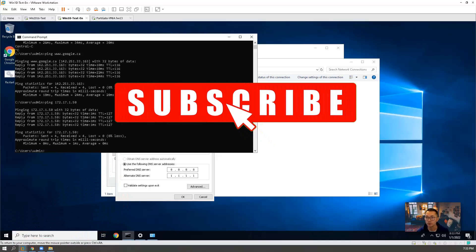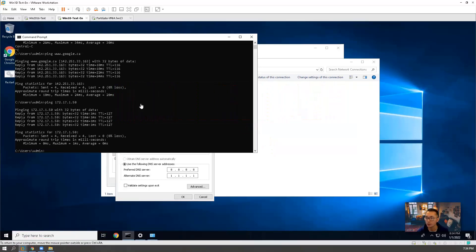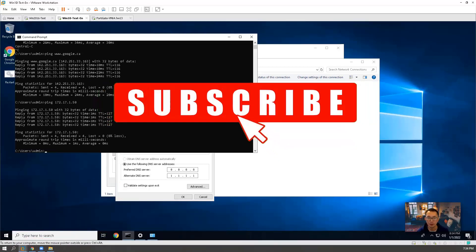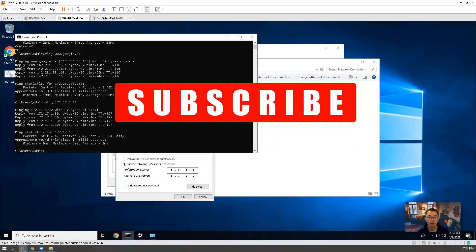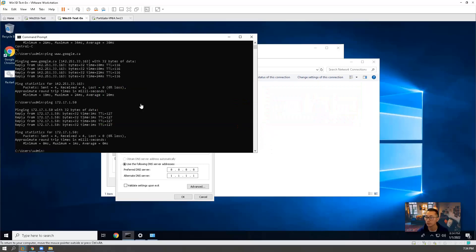Also, please subscribe my channel if you haven't. Thank you for watching. See you next video. Bye.